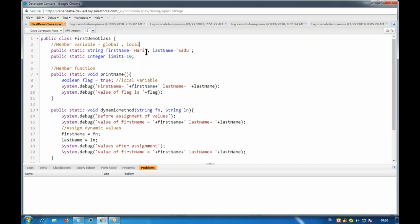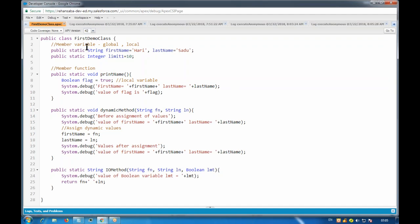Before that, we should know how to name a variable or a class. Yesterday we saw a little bit about naming conventions. Apex always uses camel case to name any variable, class, or method. For classes, we use upper camel case - the first character should be uppercase. It's not mandatory; you can keep it lowercase and it won't give an error, it's just the convention we follow.